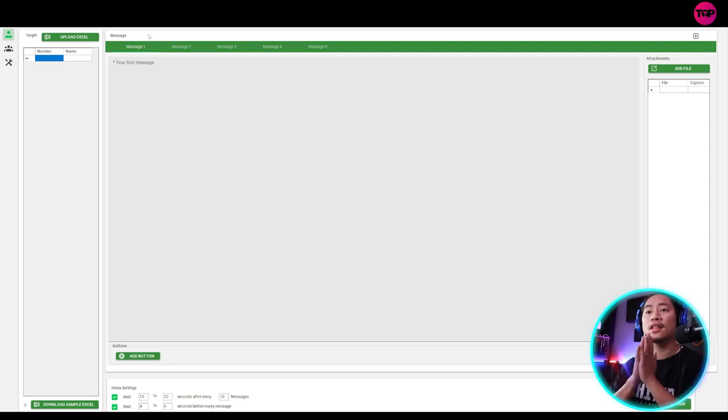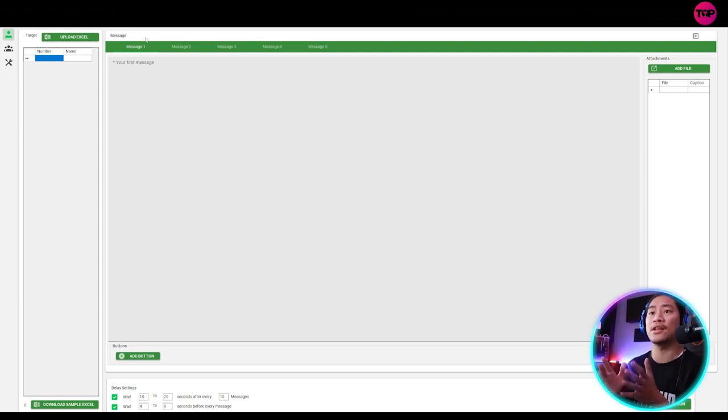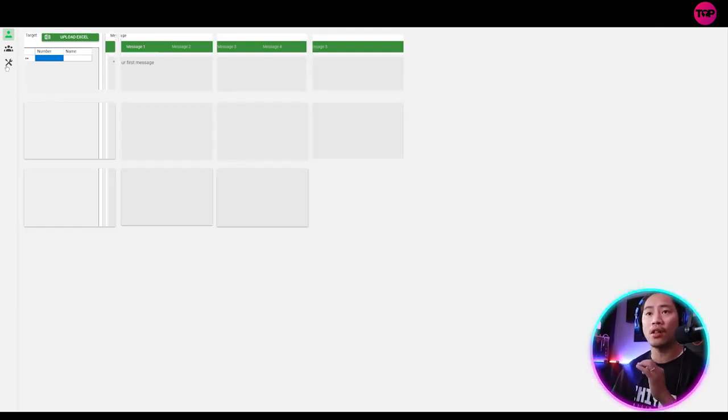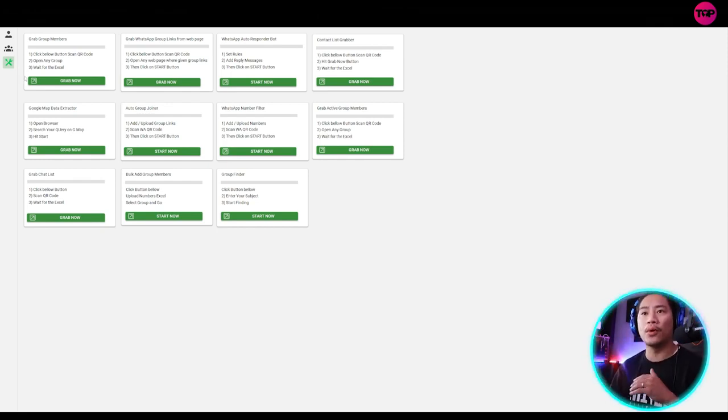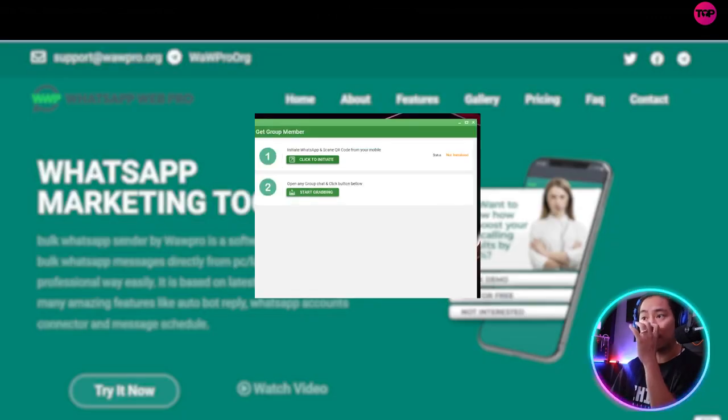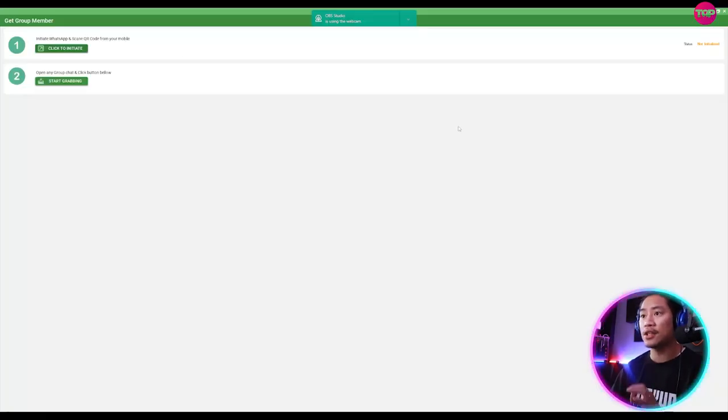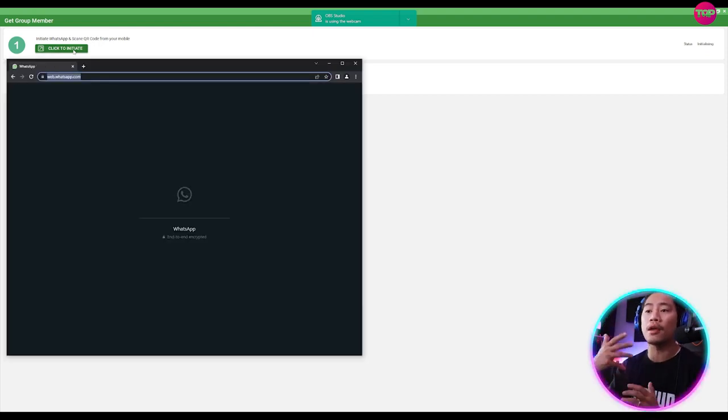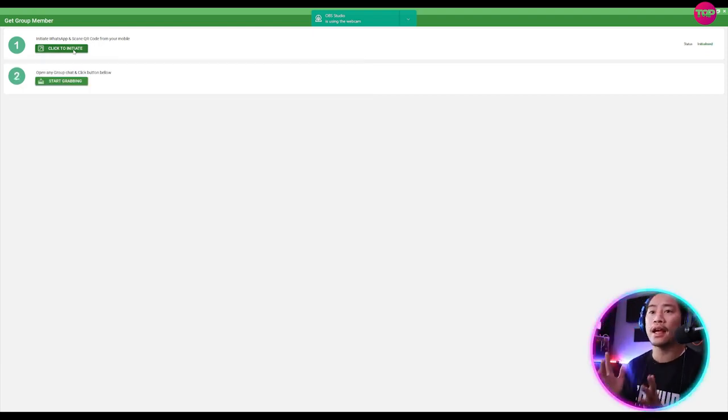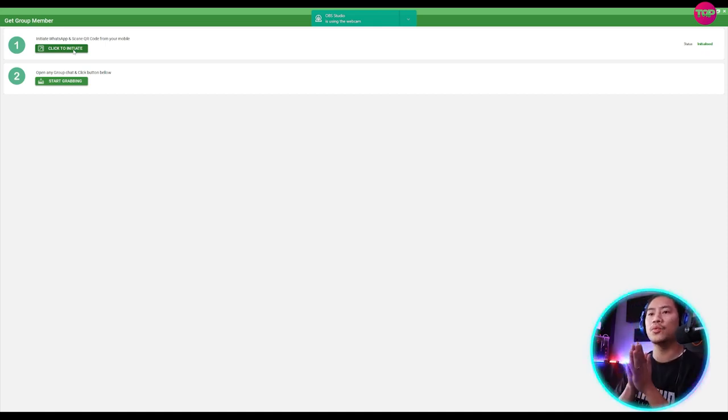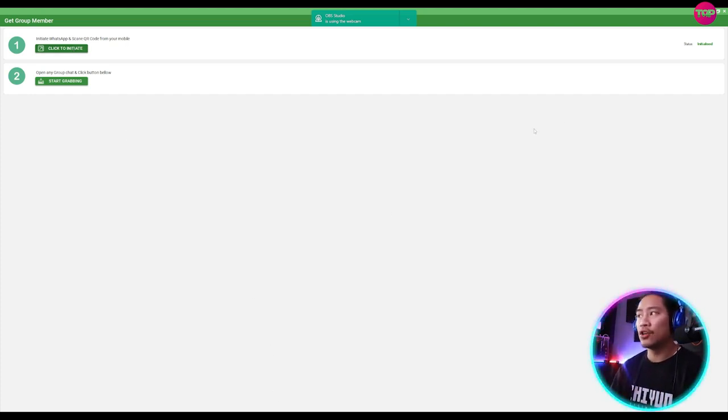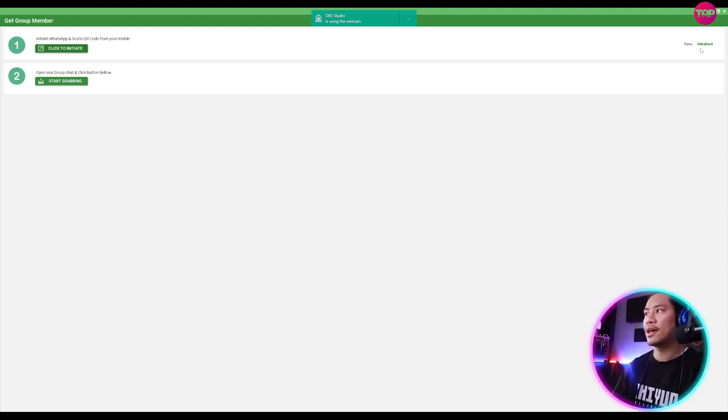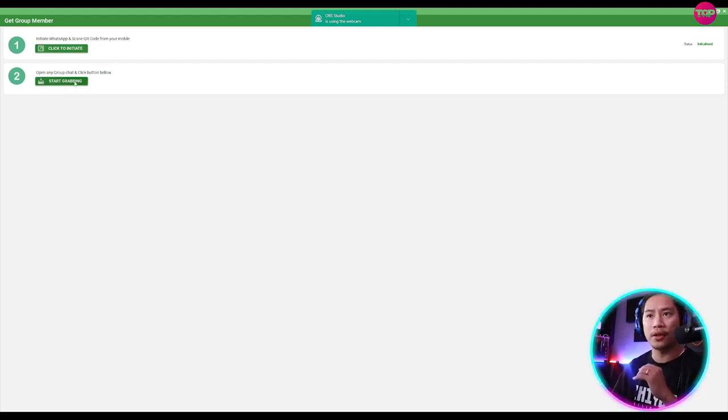All right. So this is the WhatsApp Web Pro, guys. And what it does is it can send messages automatically as you set it. So let's go ahead and check out all of the features that you could use with WhatsApp Web Pro. So first off, you could grab group members. And once you click on grab now, it will take you to this window. You just have to click on initiate and it will automatically connect to your WhatsApp software. So you just have to log into your WhatsApp software once that when you initiate, it will automatically synchronize with it. So once it is initialized, it will tell you on the right side right here that it's initialized and you could start grabbing. So open any group chat and click button below.